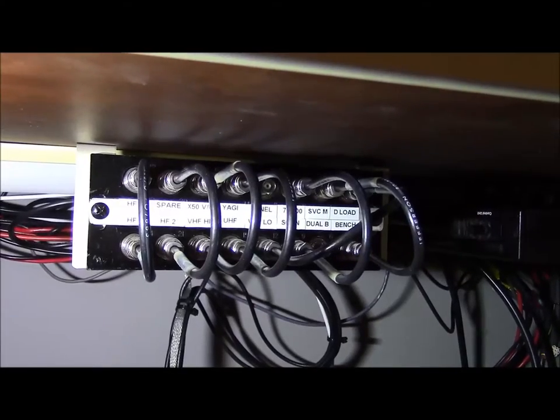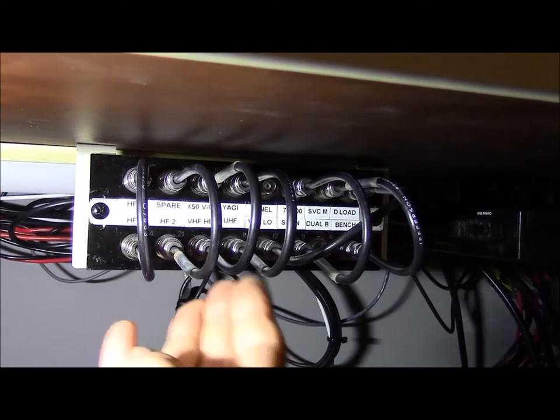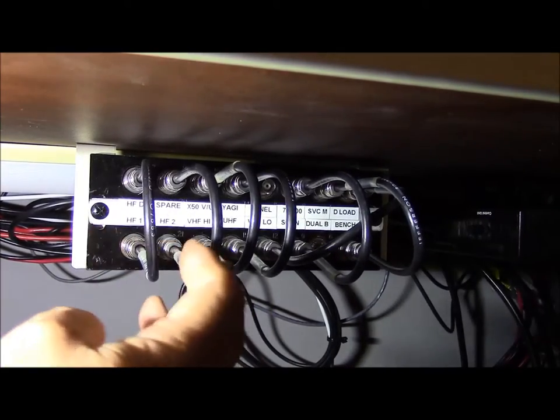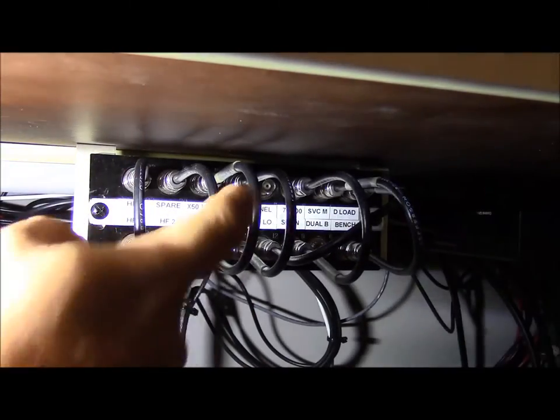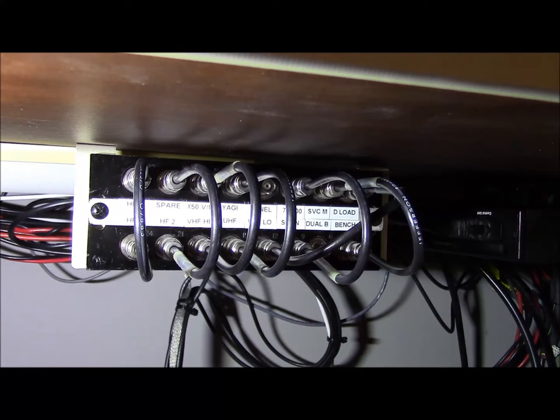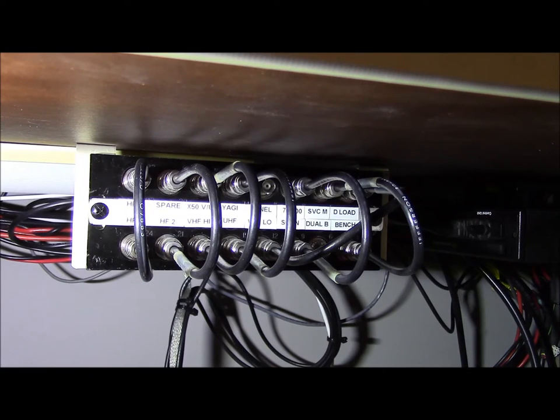And here's our patch panel installed at the operating position. And you can see we've got our antennas on top, transmitters on the bottom as we talked about earlier, and everything's working great.